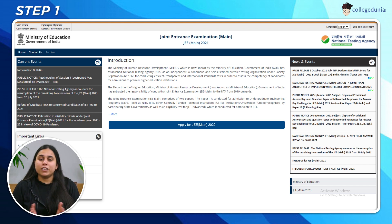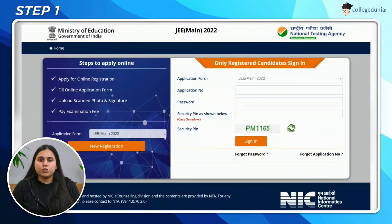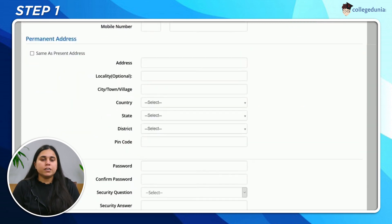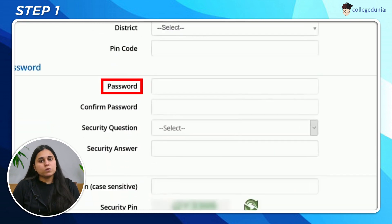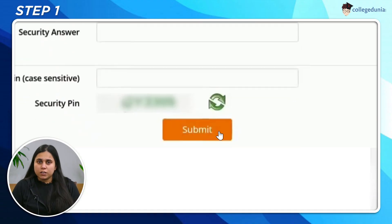Once the application form releases, click on the Apply Now button. The first step for you would be to register yourself for JMAN 2022. For registering, you will enter your personal details and permanent address. Create a password using a special character. This password is extremely important for you, so make sure that you note it somewhere. Click on the Submit button. Once you have submitted your registration form, the application number would be sent to your registered email ID, which will be used for the further process.